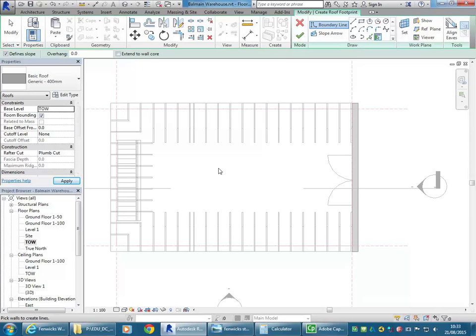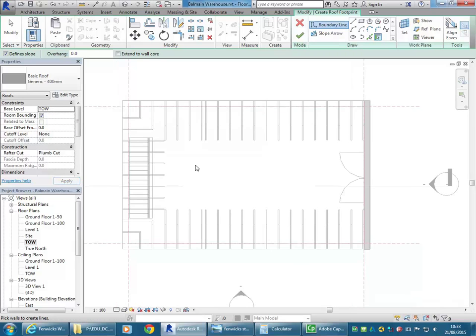You can change the level of the roof even after that just by choosing the level from the base level option there which should be your first property. That can be useful if you want to draw the roof on the level one floor plan and have it go up onto a different level.